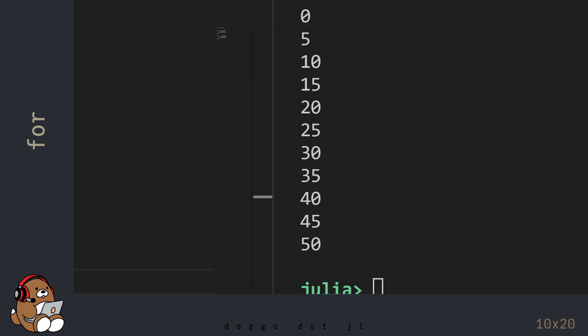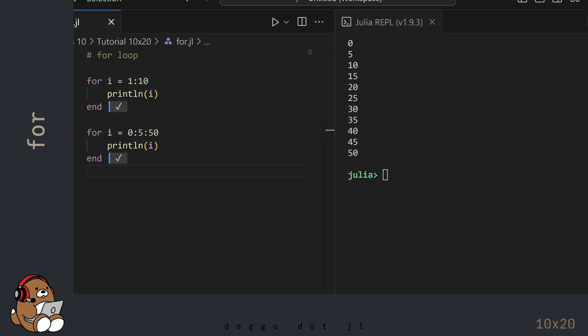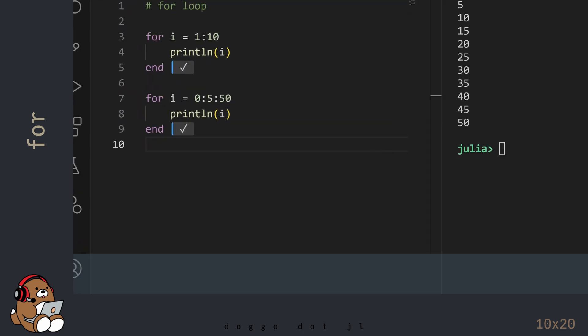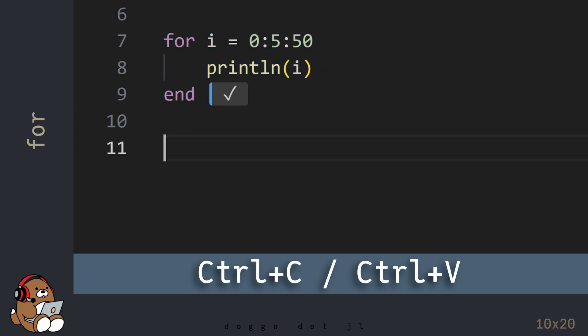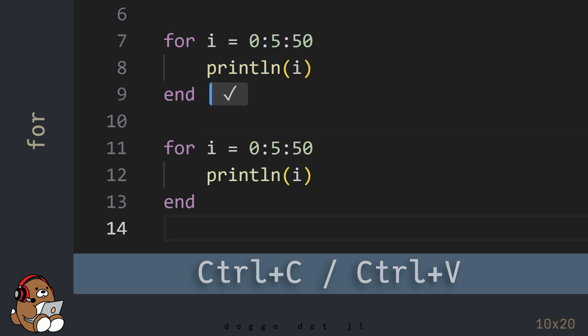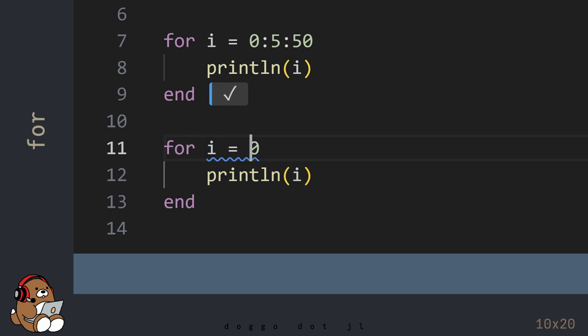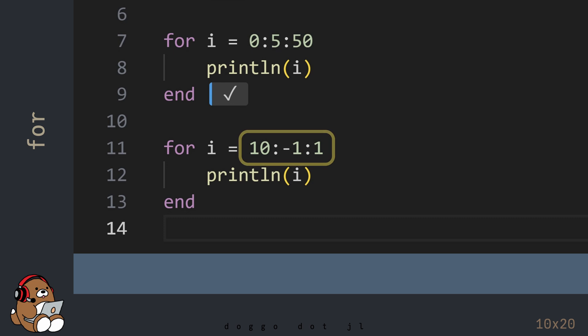Now, the step size doesn't need to be a positive number. In Julia, you can use a negative number for the step size. Let's take a look at that example next. Again, you can copy and paste this code. When using a negative step size, be sure that the starting number in the range is larger than the ending number in the range.